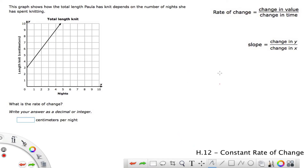A couple of things before we start: the slope is simply the rate of change — in this case, a constant rate of change. So this change in y... we have value and time. We are now transposing our value and time onto this x-y coordinate plane. The horizontal line is called the x-axis, and the vertical one is called the y-axis.